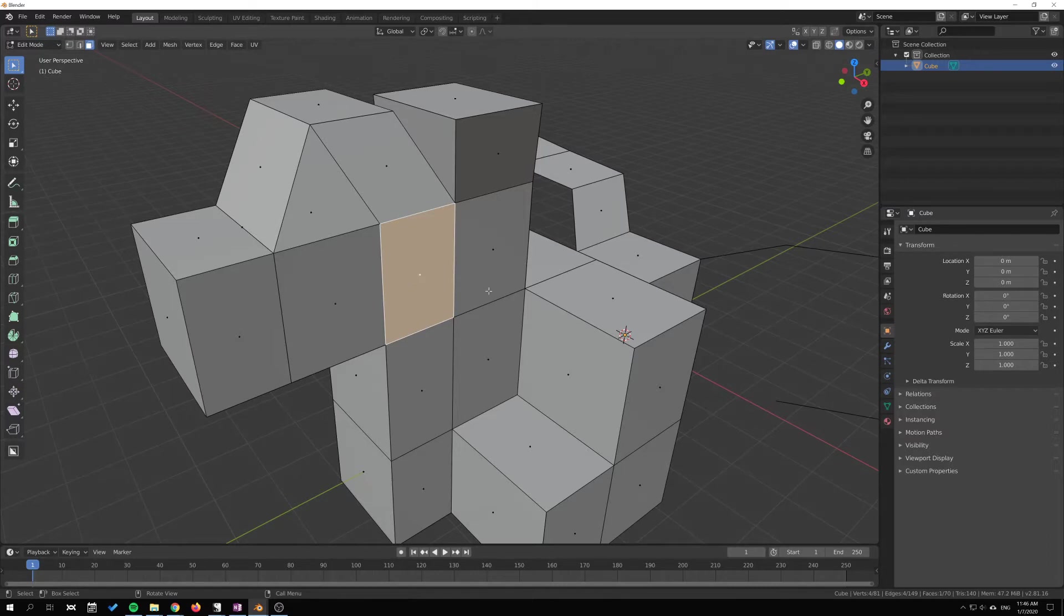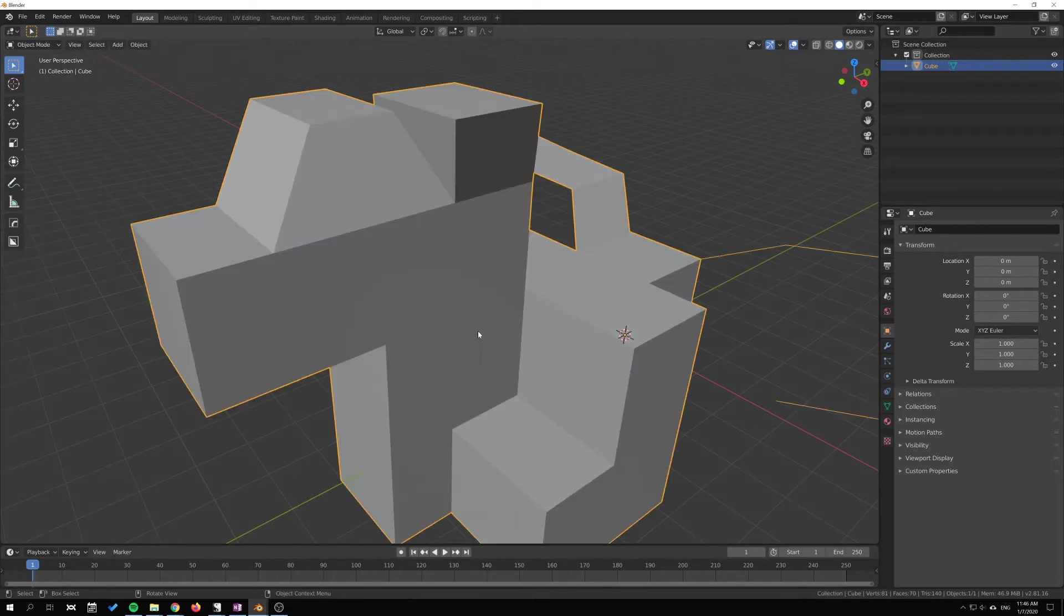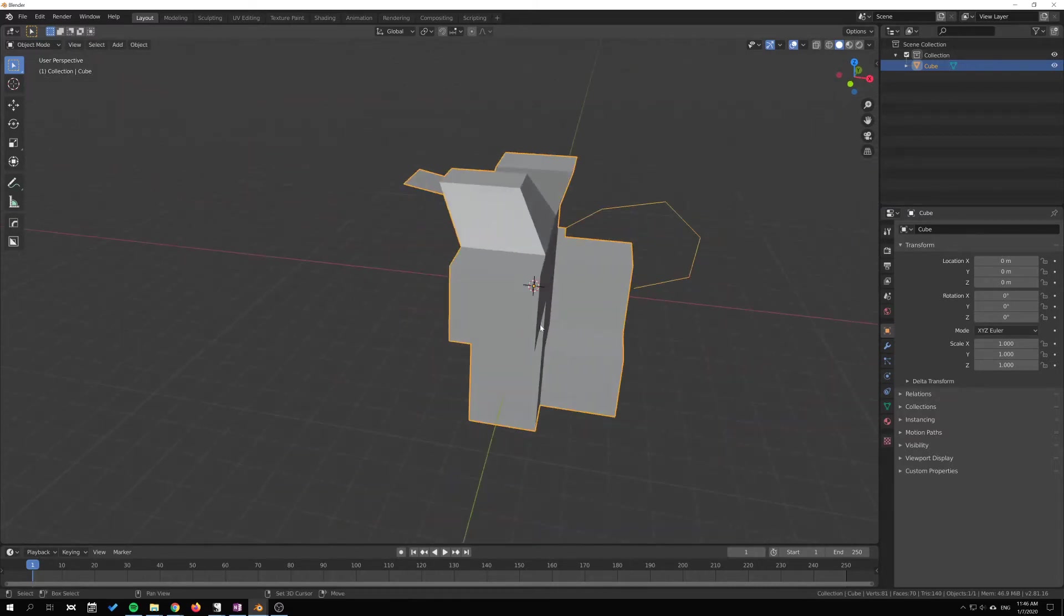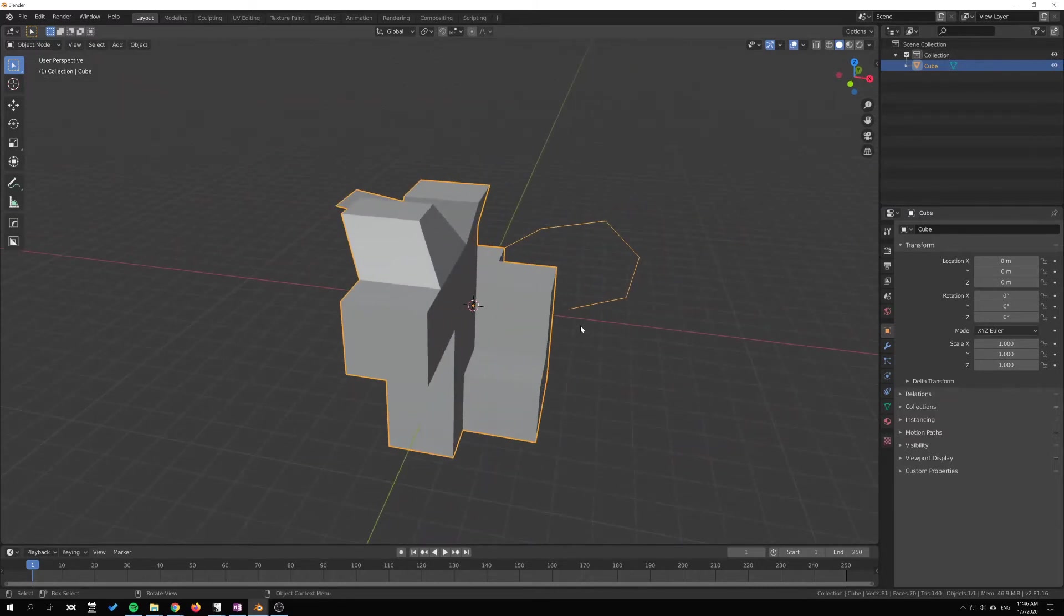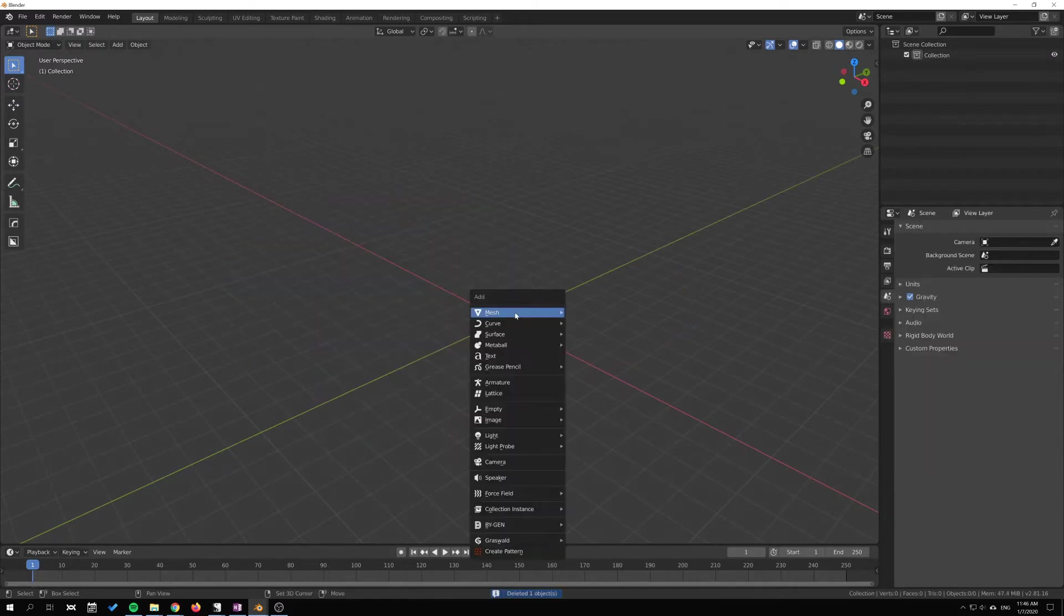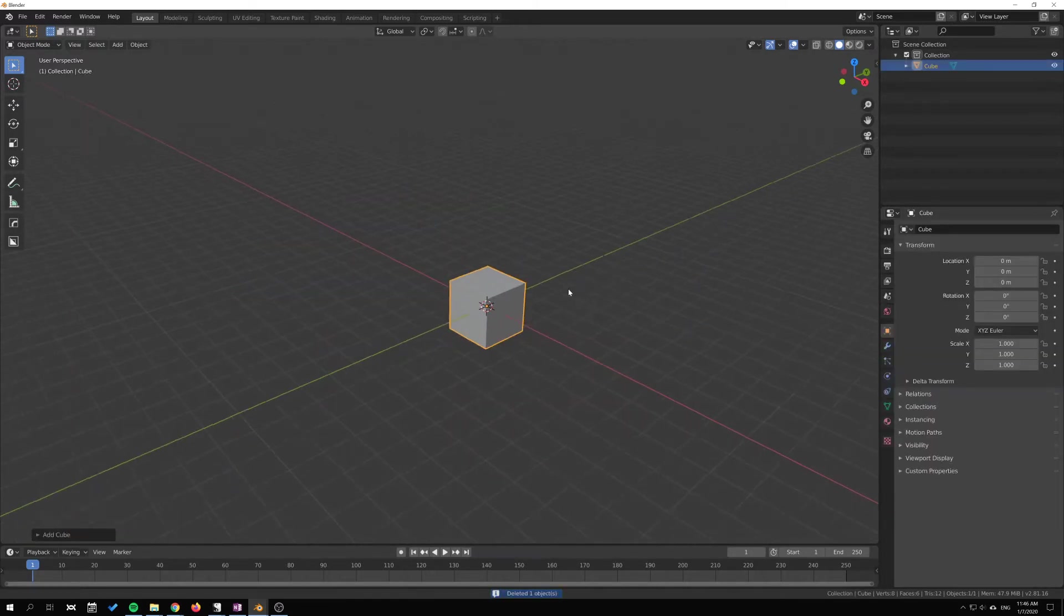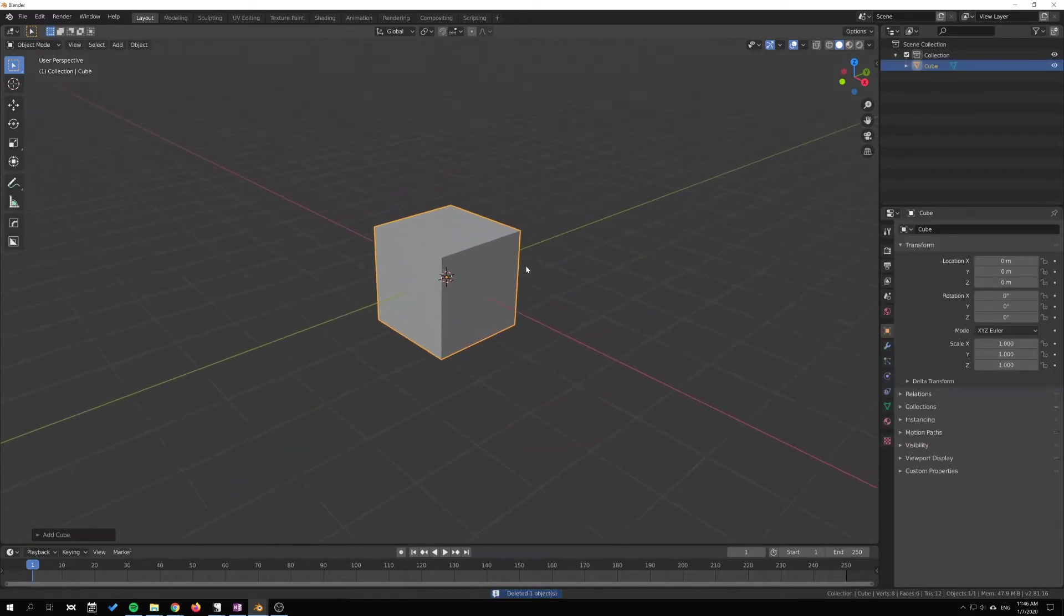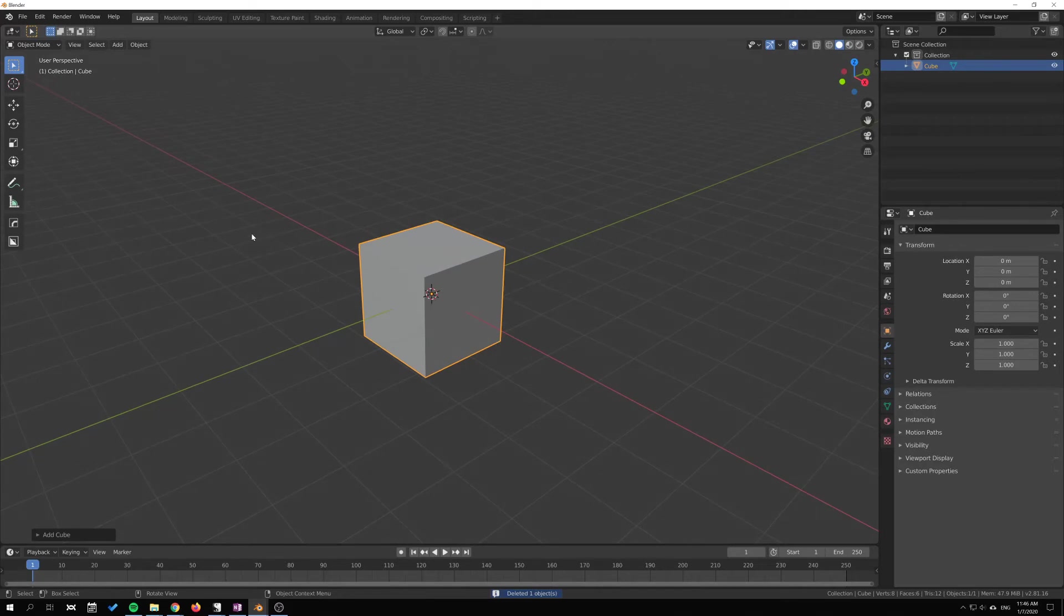I'm tabbing out to object mode here and just deleting this object. Shift-A and add a new cube. Now we're gonna take a look at some of the other variations of the tool here.